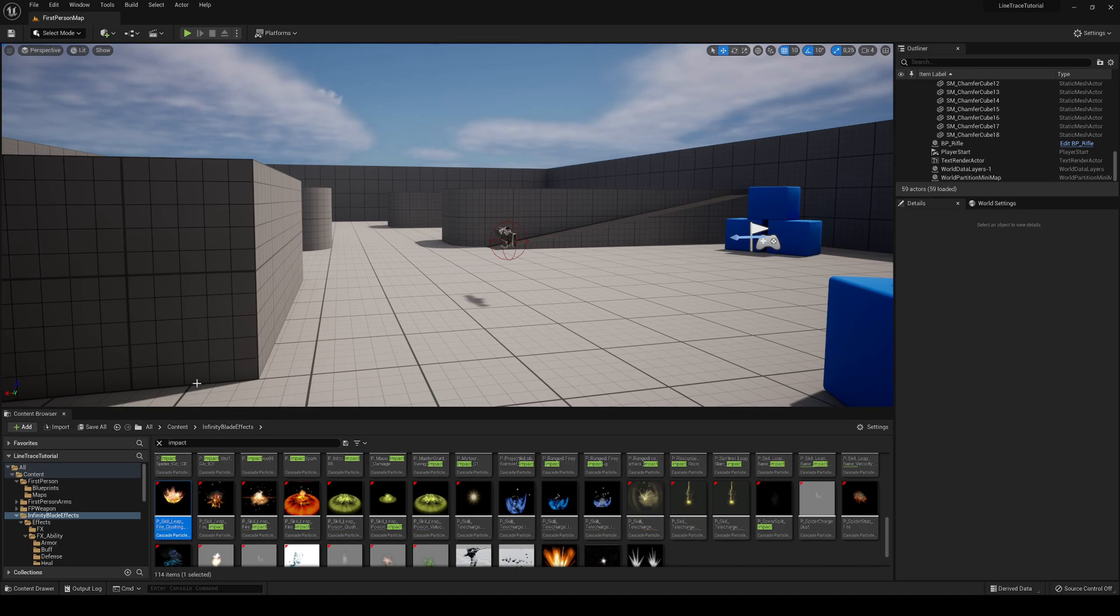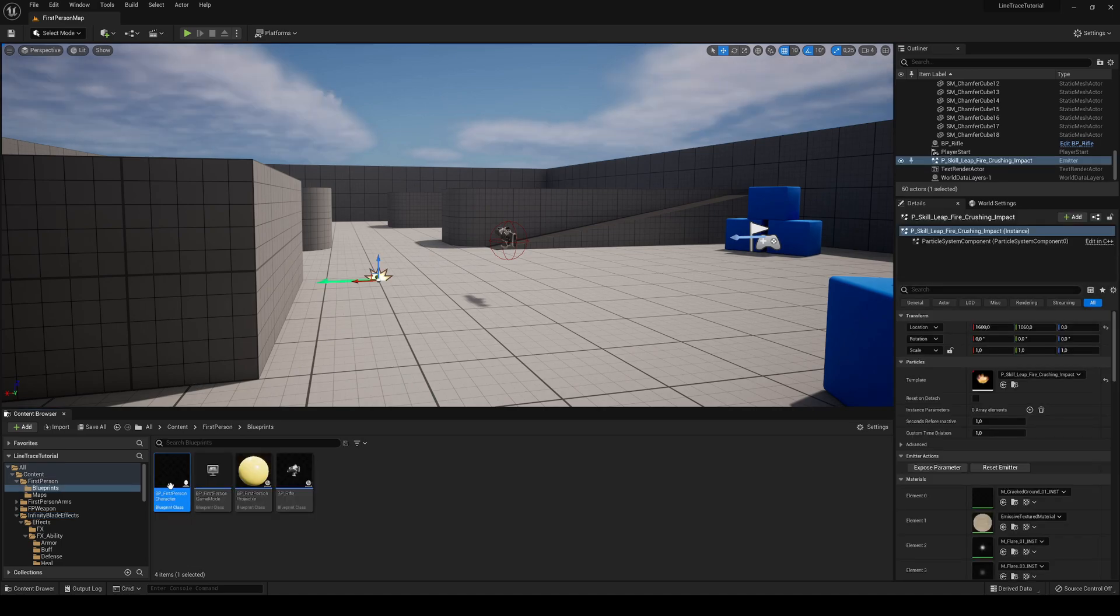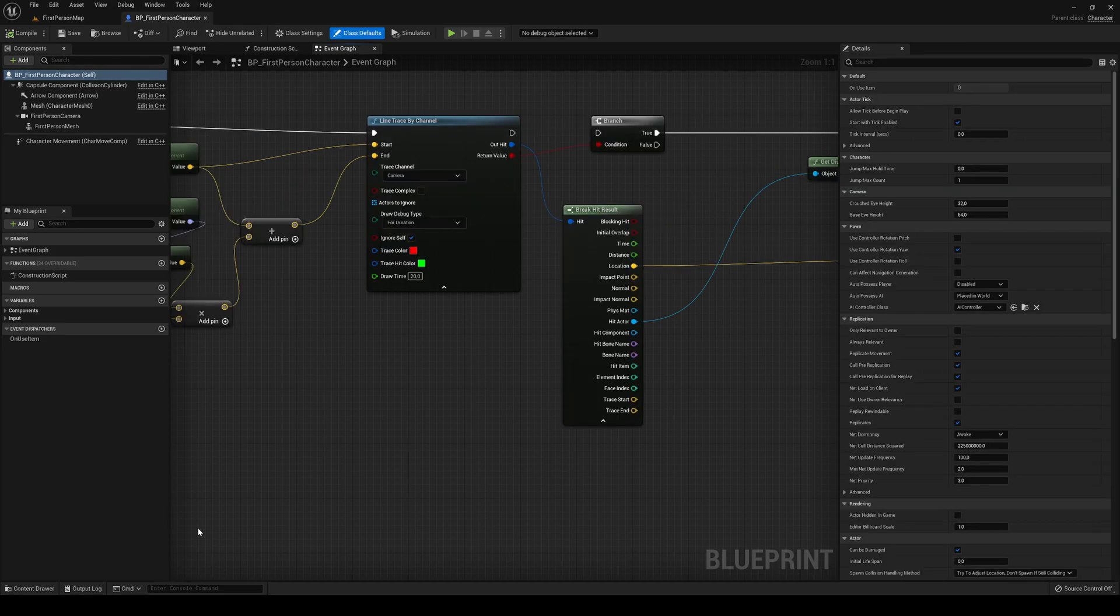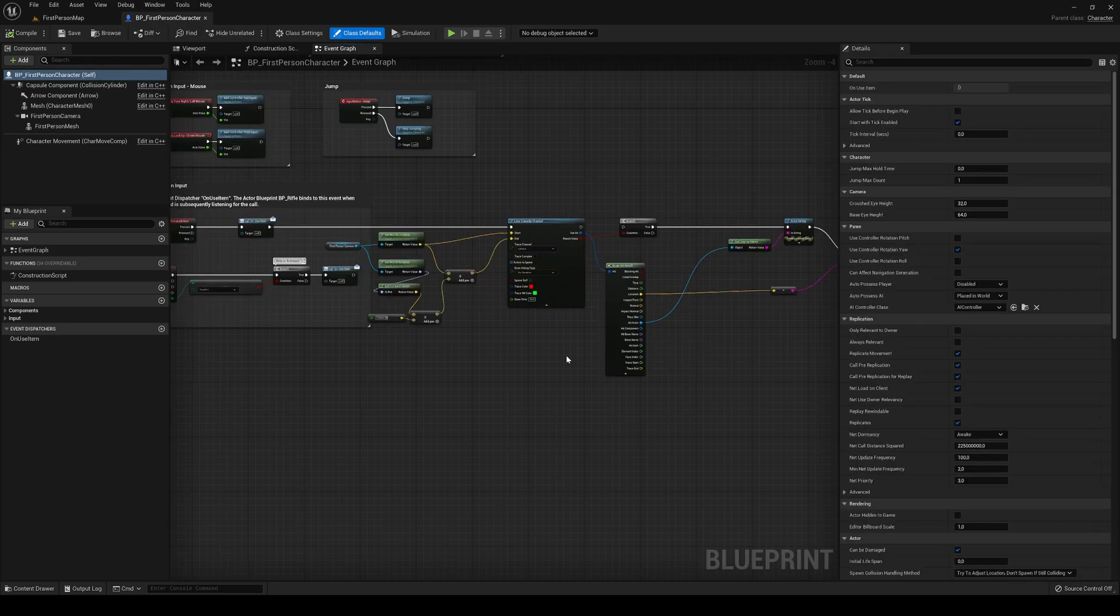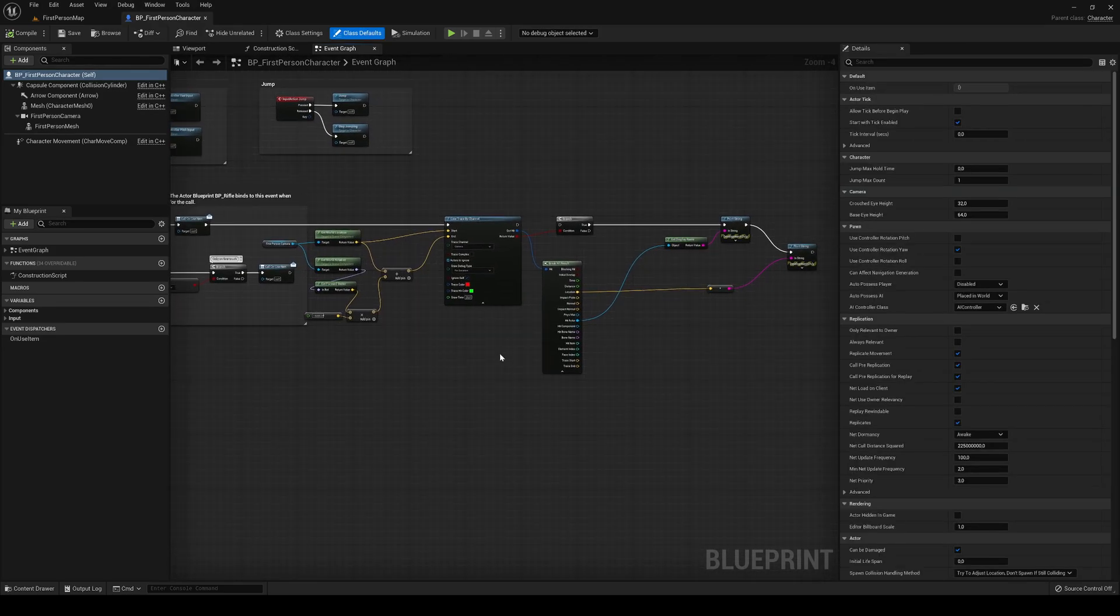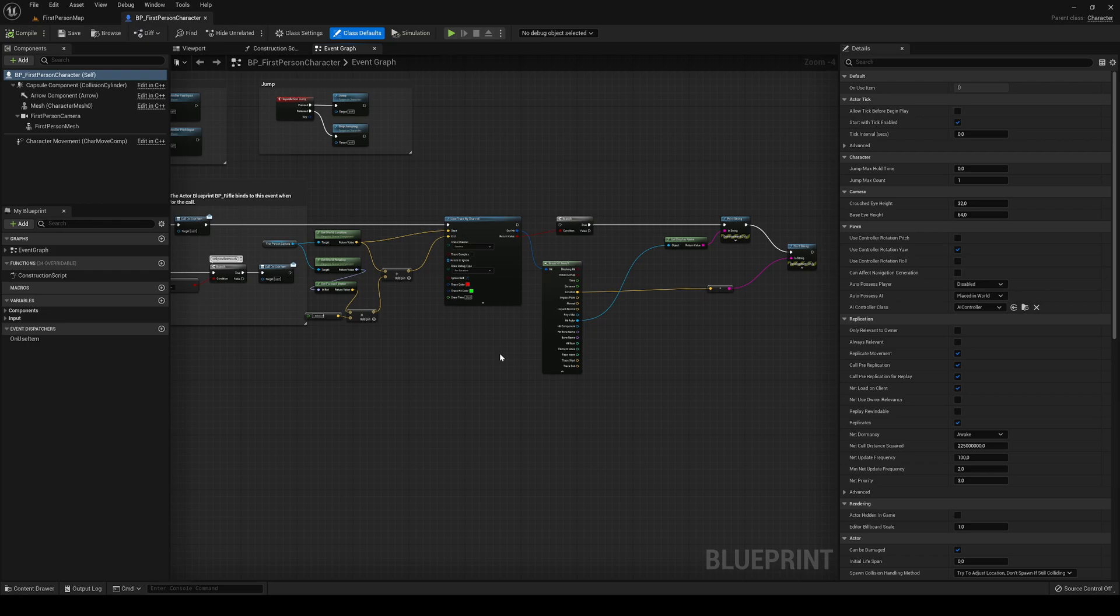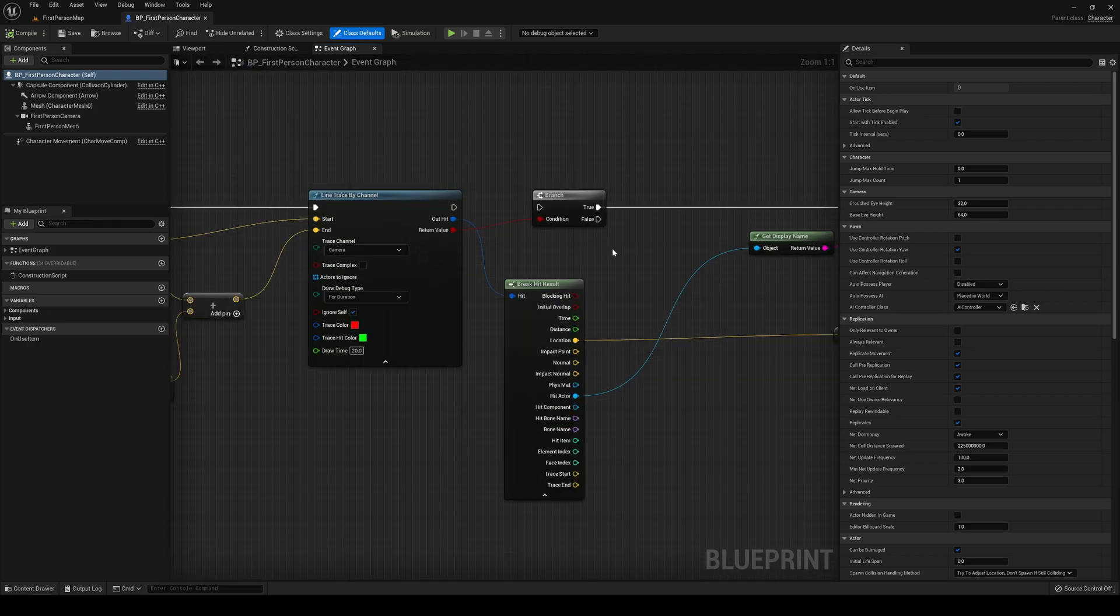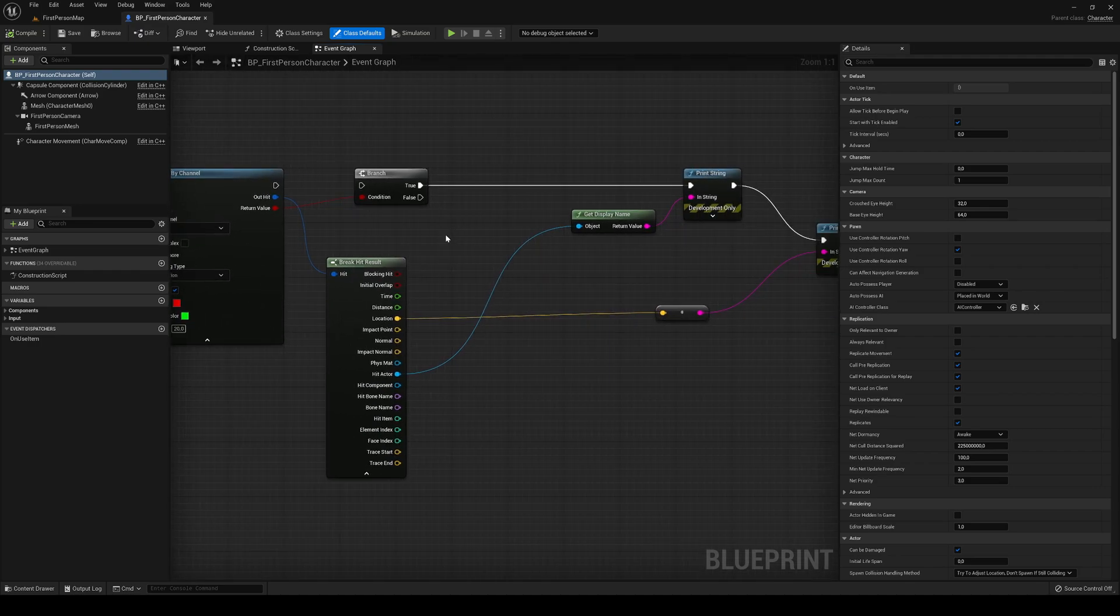So let's go ahead and open the first person character blueprint, or whatever blueprint you want to spawn the emitter. In my case, I already have a line trace set, which I have actually a tutorial you can check out. But anyway, here it is. What I'm going to do is basically just plug this in again.